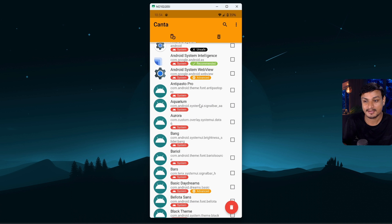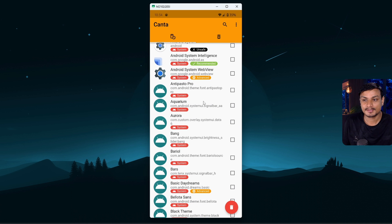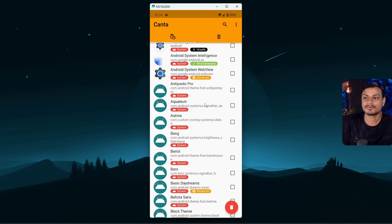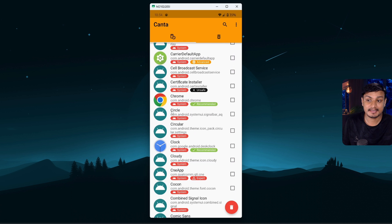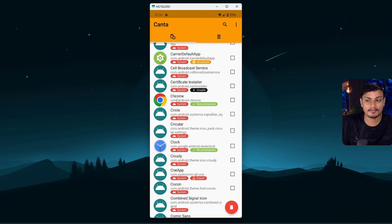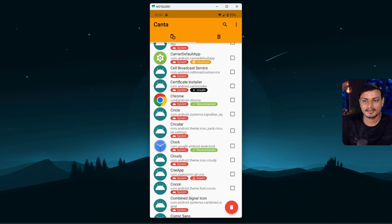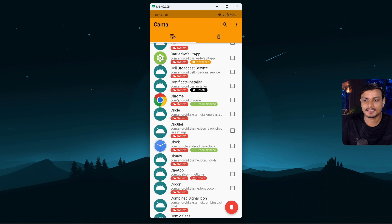So only uninstall those apps which you think is safe to uninstall. So let's say I want to uninstall Chrome because I don't use it, let's say I use Firefox or something like that. So in that case Chrome browser is just useless for me, so I'm gonna select that.